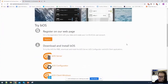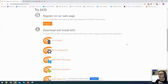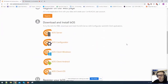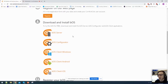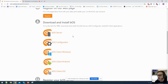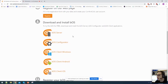On our webpage you'll find all the information you'll ever need regarding BOS, our software, and how everything is done. The basic applications required to start building your visualization and integrating devices are: our BOS server, our BOS configurator, and for your clients, our BOS client application. Everything I'm going to show you today is available on our webpage and can be downloaded completely for free to test. Even in the free trial version, everything is there for you to test — no limitations.